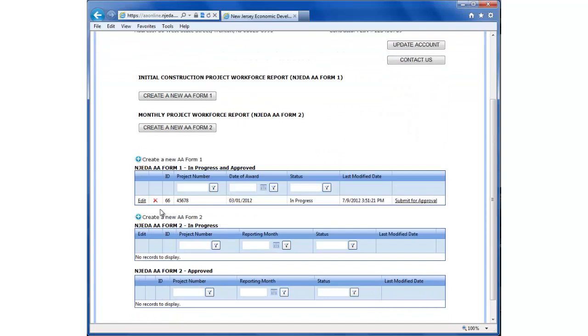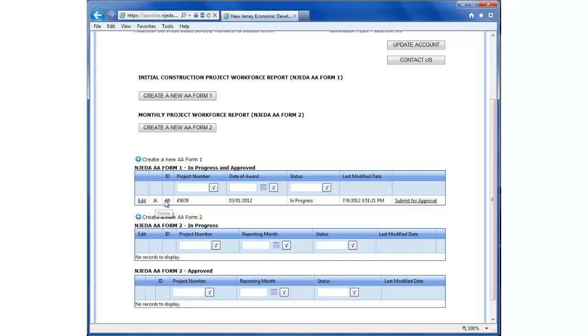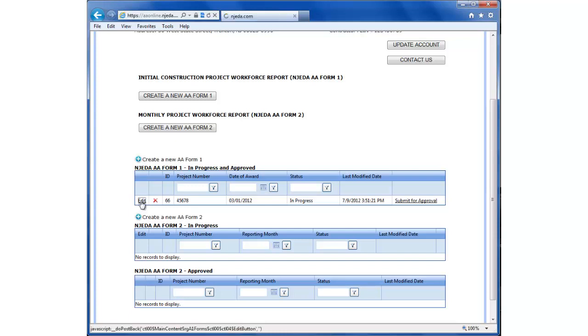You can see our form we were just working on is in progress, and it has a last modified date. If for some reason we wanted to delete this form in progress, we could do that by clicking this button here. Or if we log out and log back in another time and want to edit or add more data, we could do that by clicking edit.